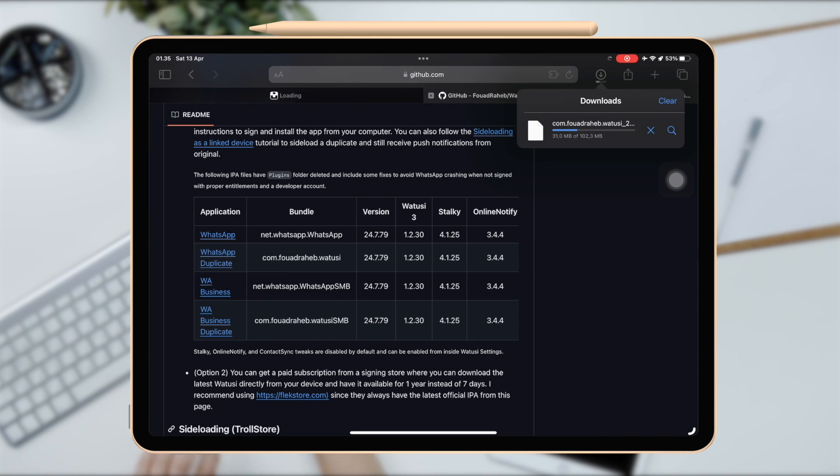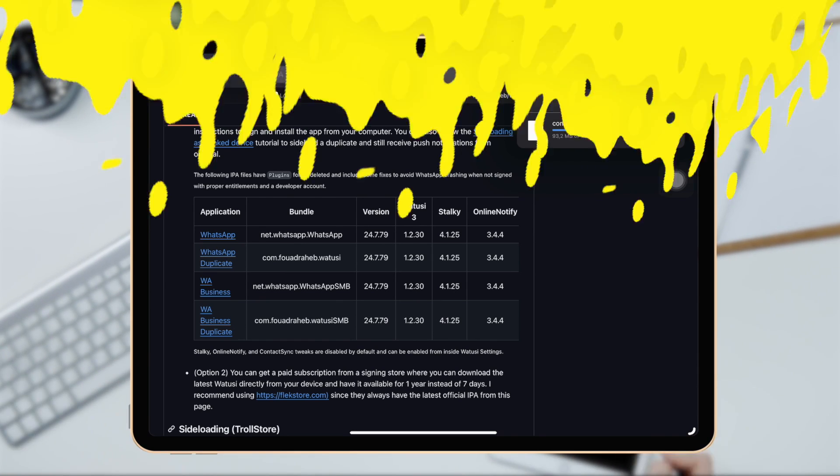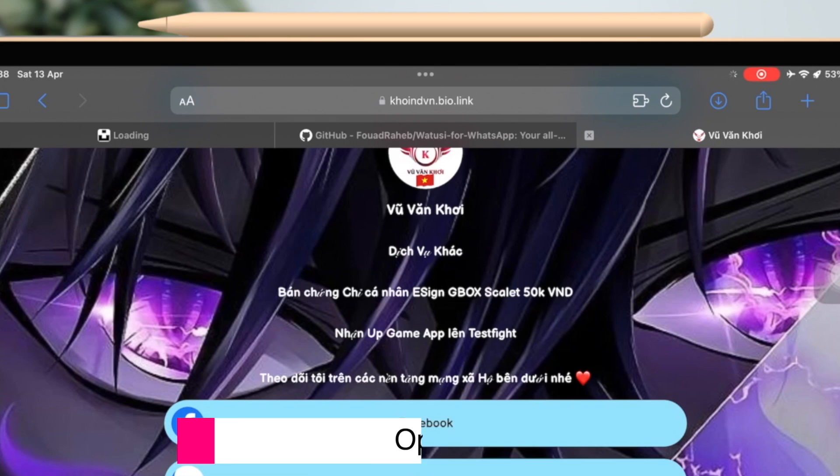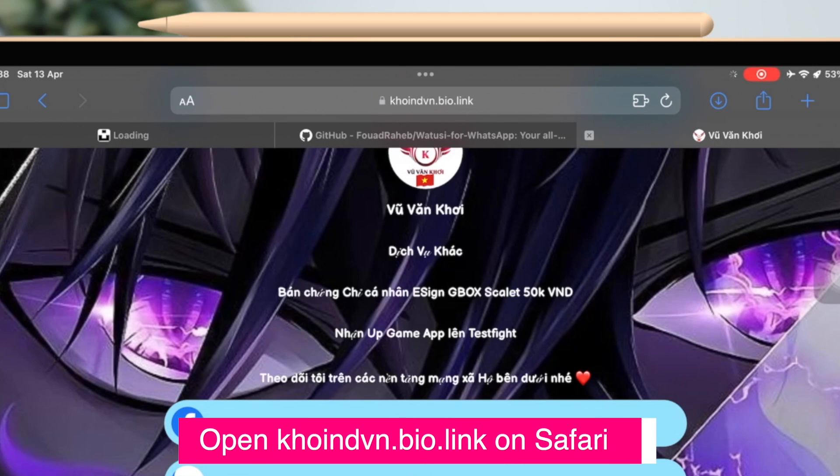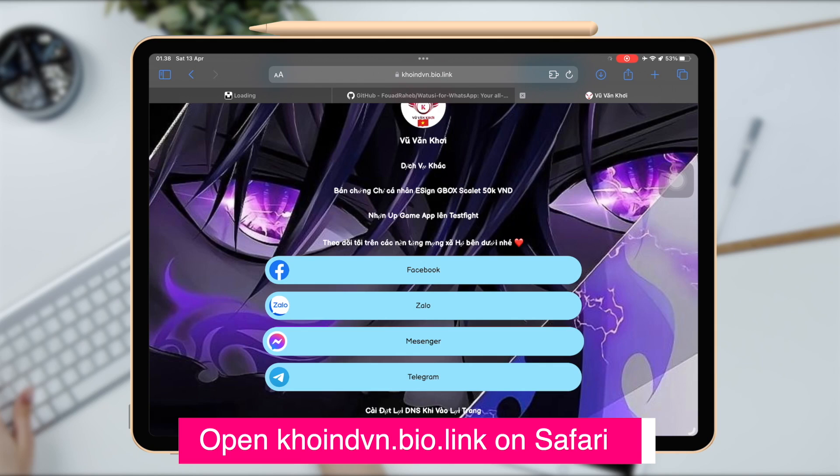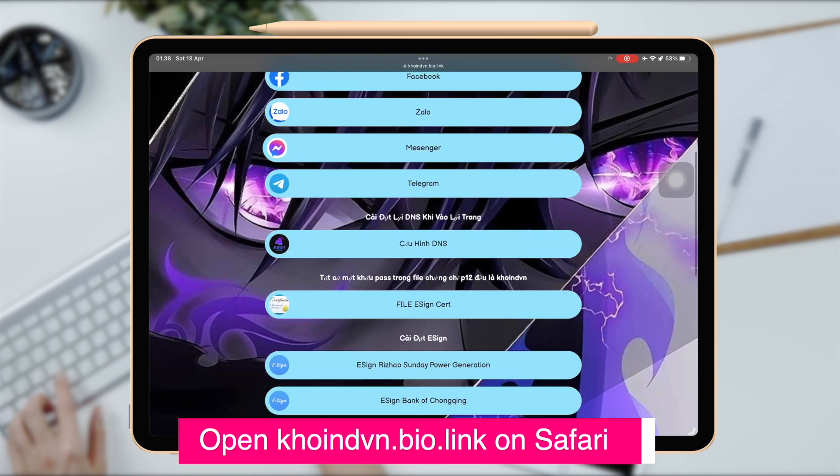The WhatsApp Watushi is downloading, please wait. Then open this website on Safari browser. You can check the link on description.